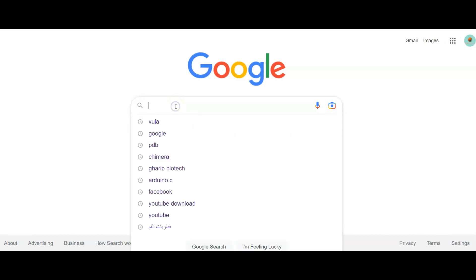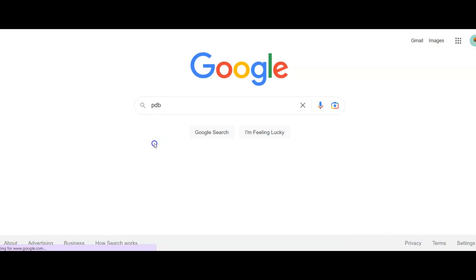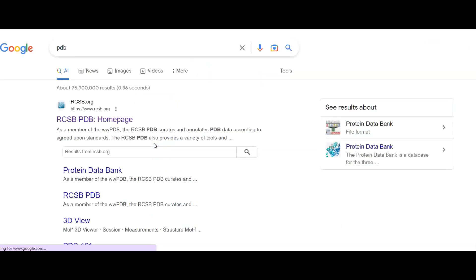Hello, today we go to PDB, the Protein Data Bank.